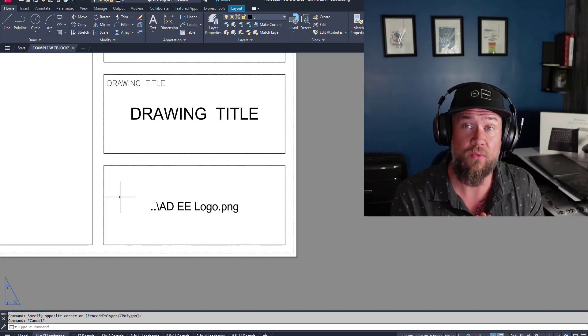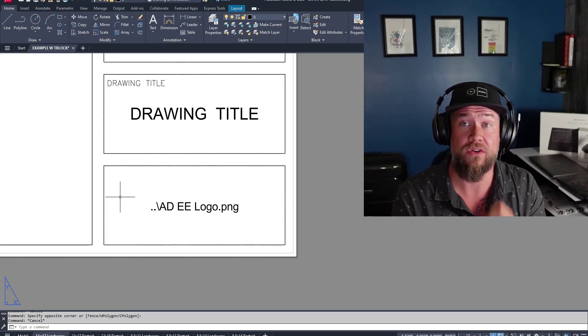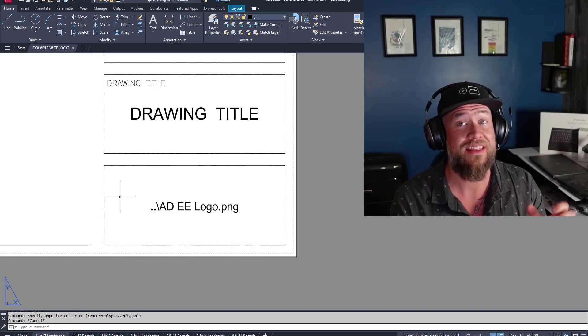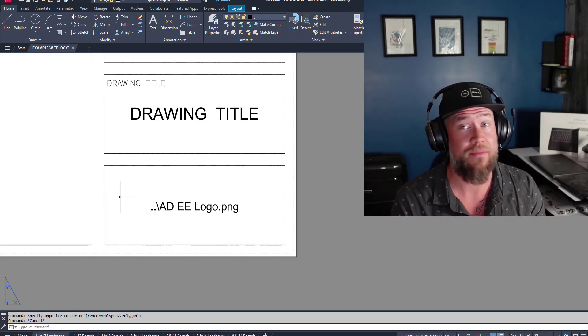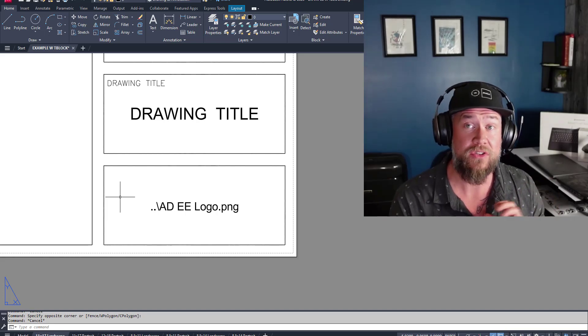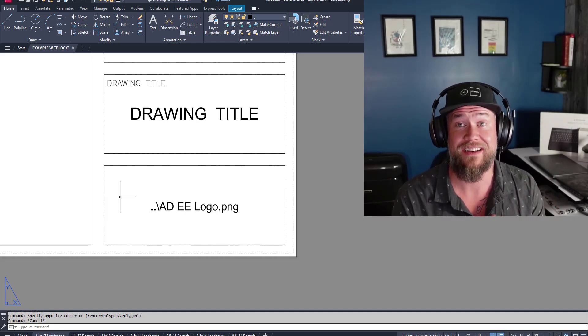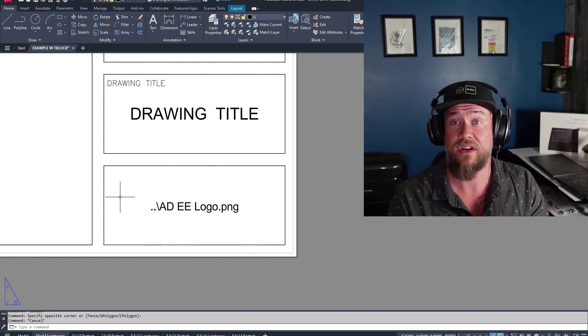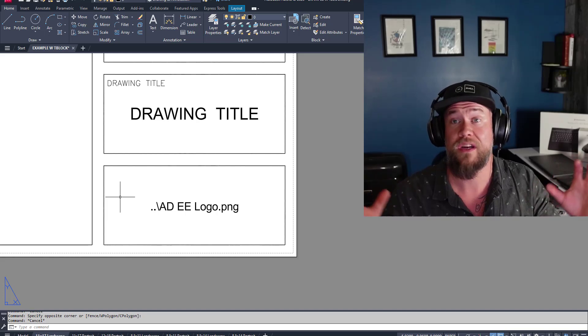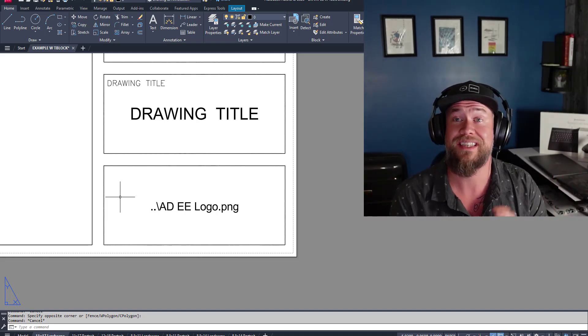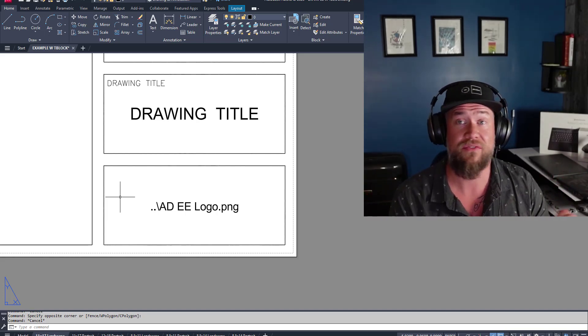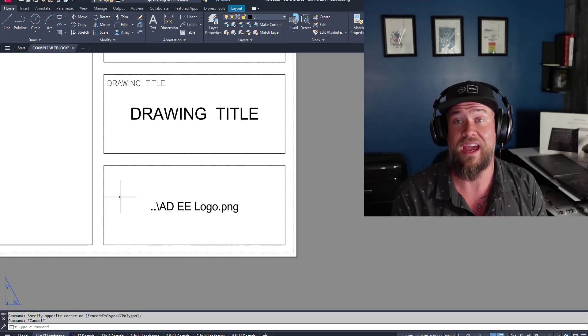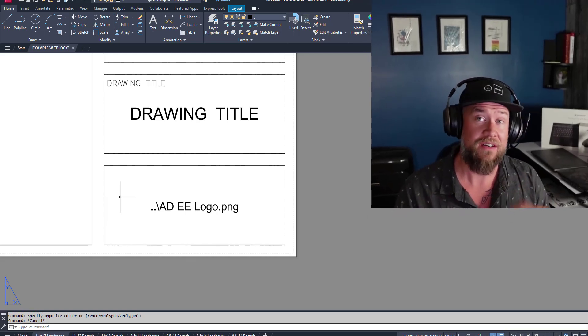I'm showing you the right way to insert logos in your drawing so you can send them and not worry about those broken X-Refs. I'm also going to share a ton of little tips and tricks that are going to help you when working with images in general in AutoCAD, as well as explain how the different options work for you and against you.